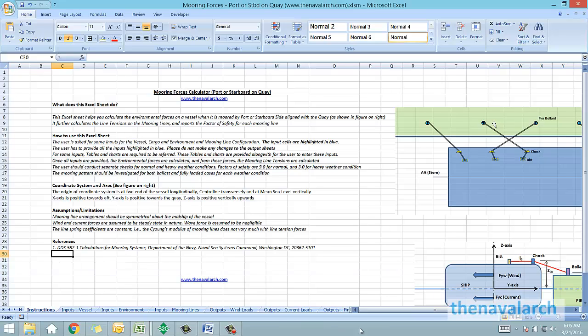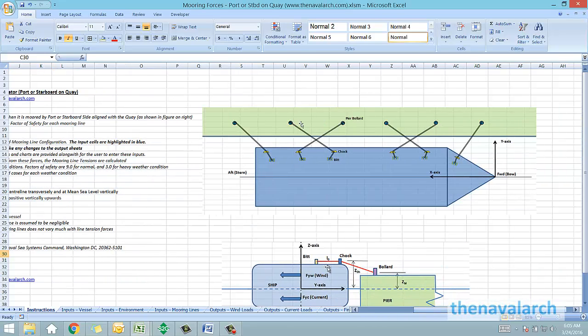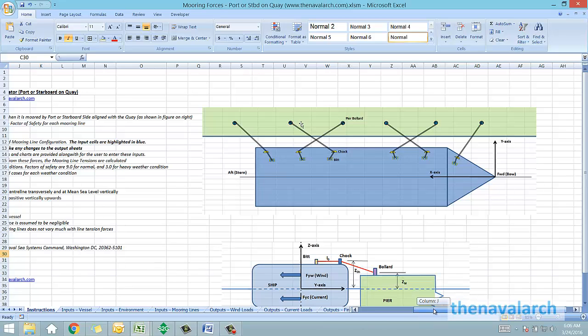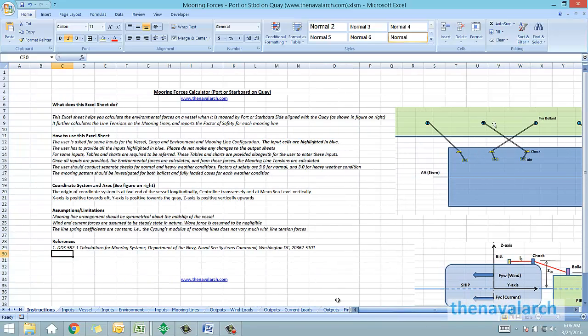Once these particulars are available, then based on the formulas given in DDS582, the spreadsheet calculates the line forces and reports the factor of safety on each and every line. We can use this spreadsheet for calculating the line forces for a maximum of 16 mooring lines.